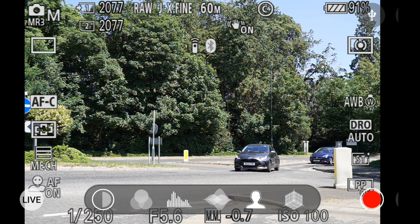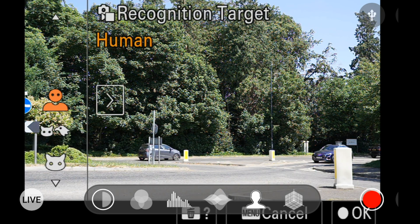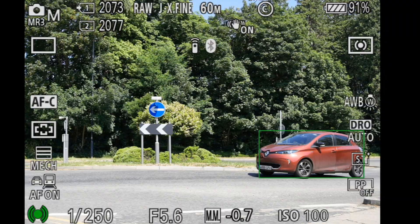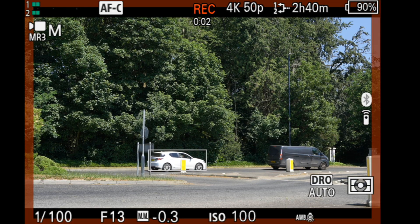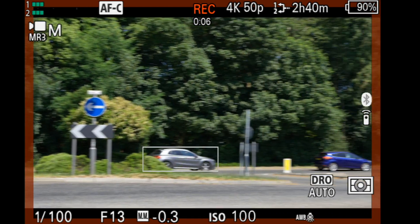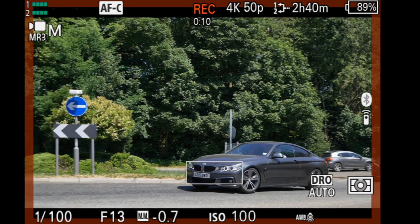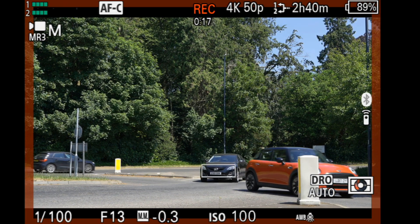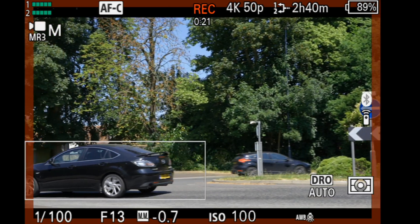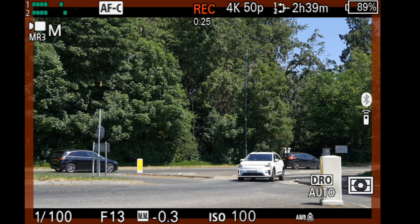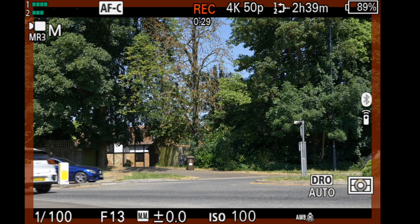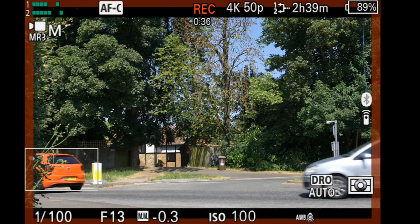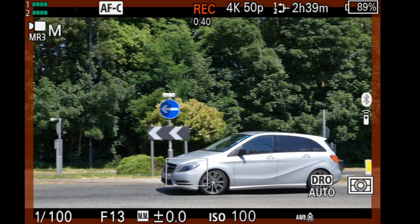For car mode or vehicle mode, we click on our target and scroll down until we see vehicles. Taking photos, it will just select the cars, but of course if there are lots of cars in the shot it can hop around. What we can do is hold down the tracking button when it's found the target and it will stick with that vehicle.